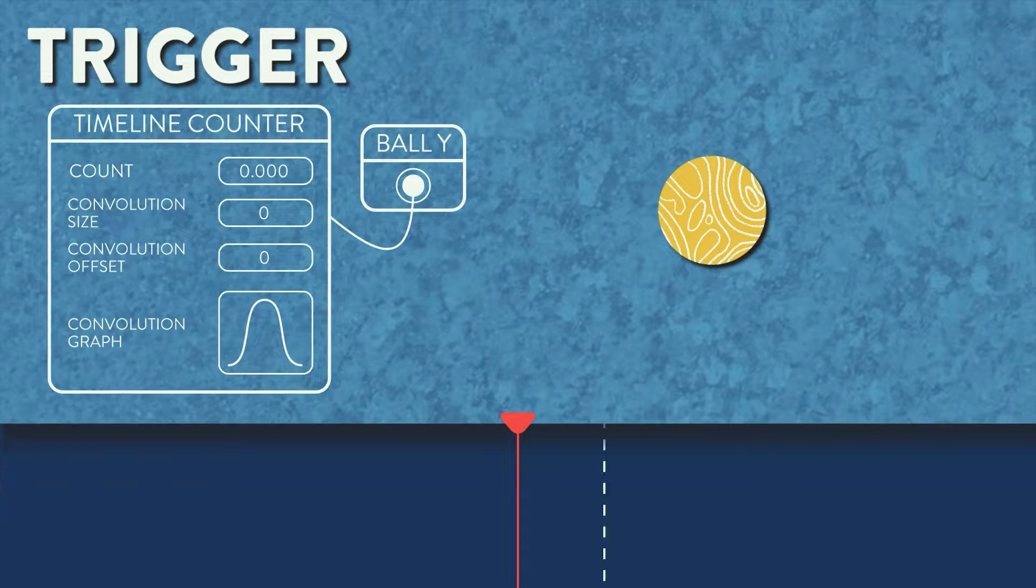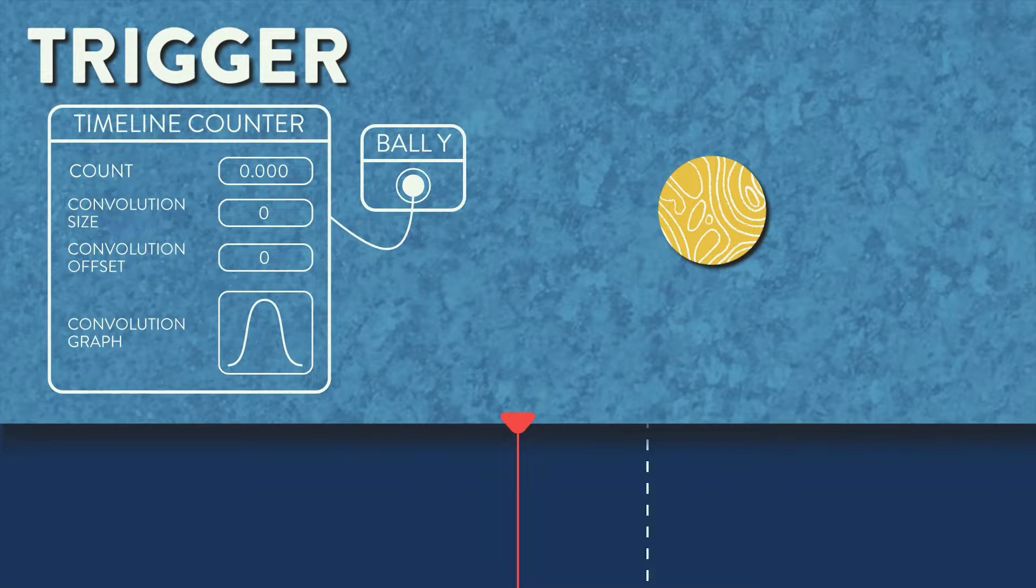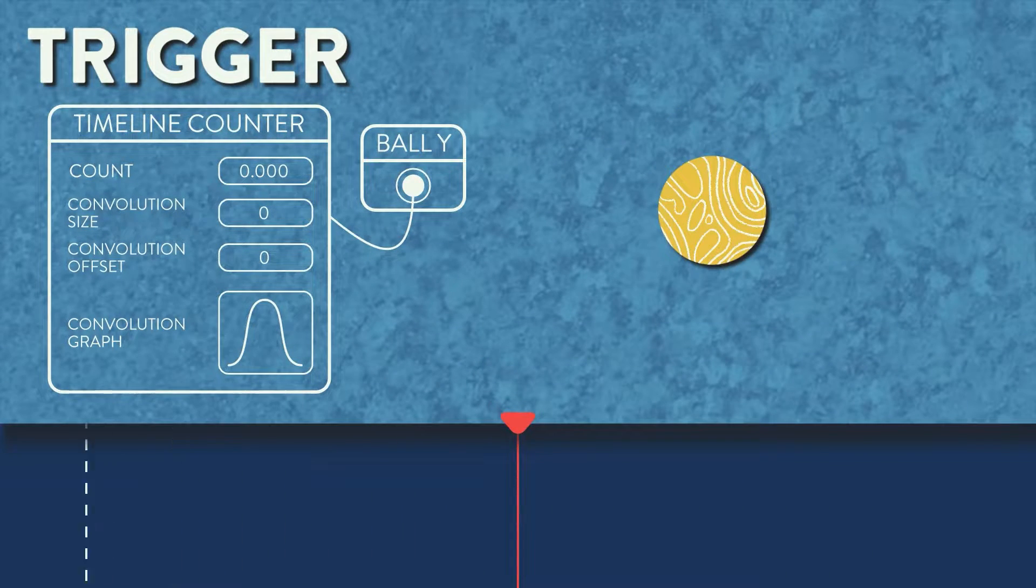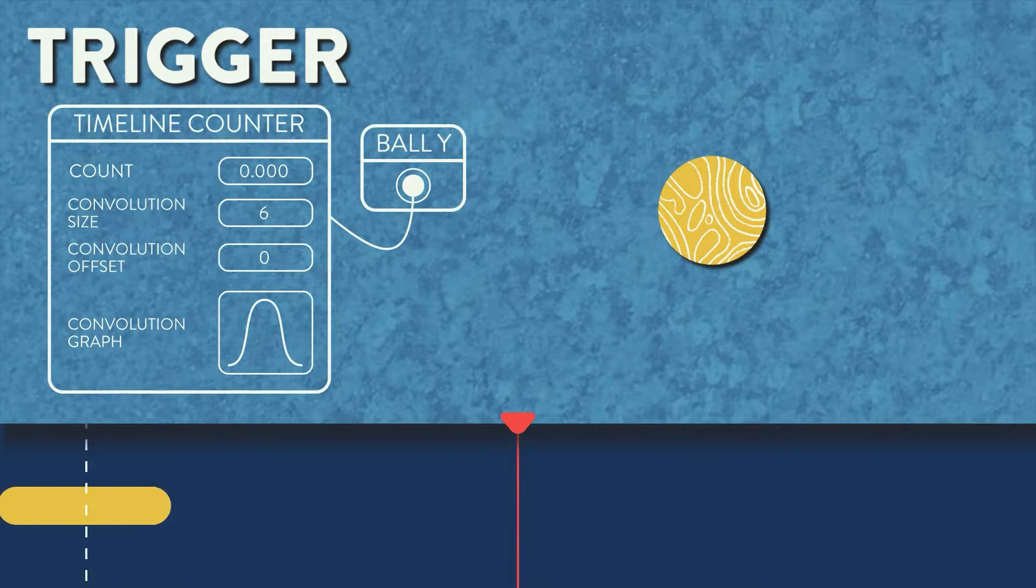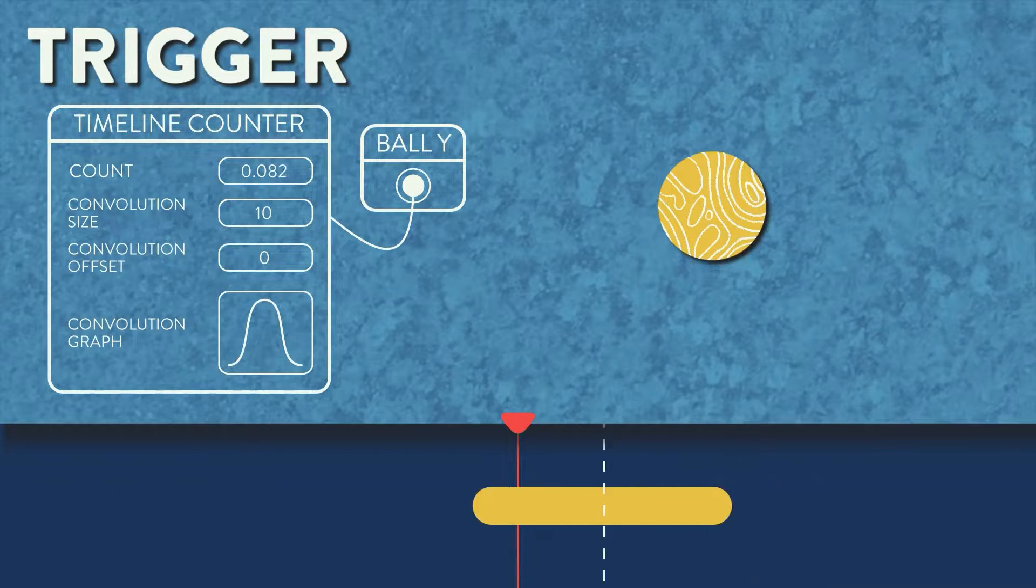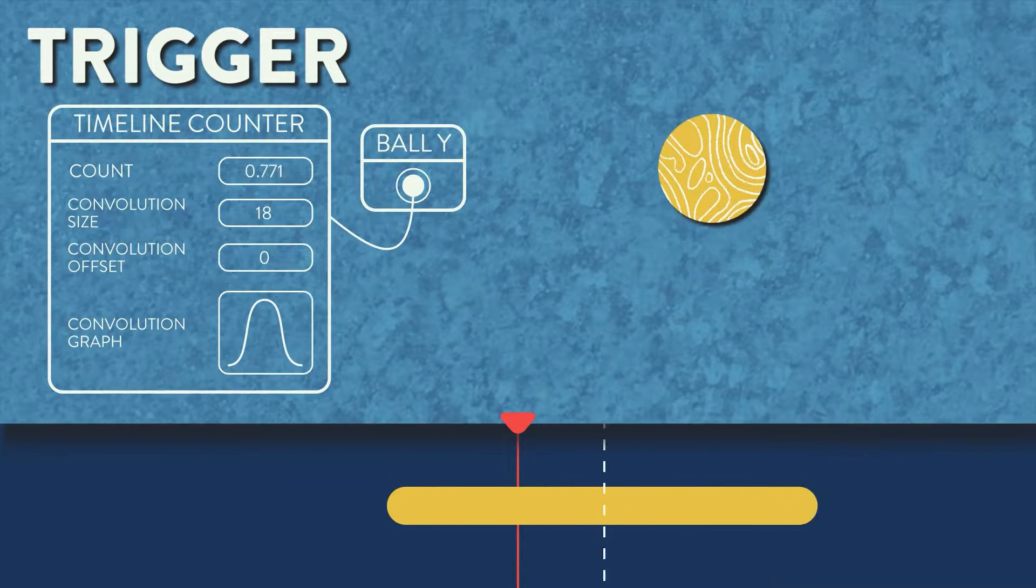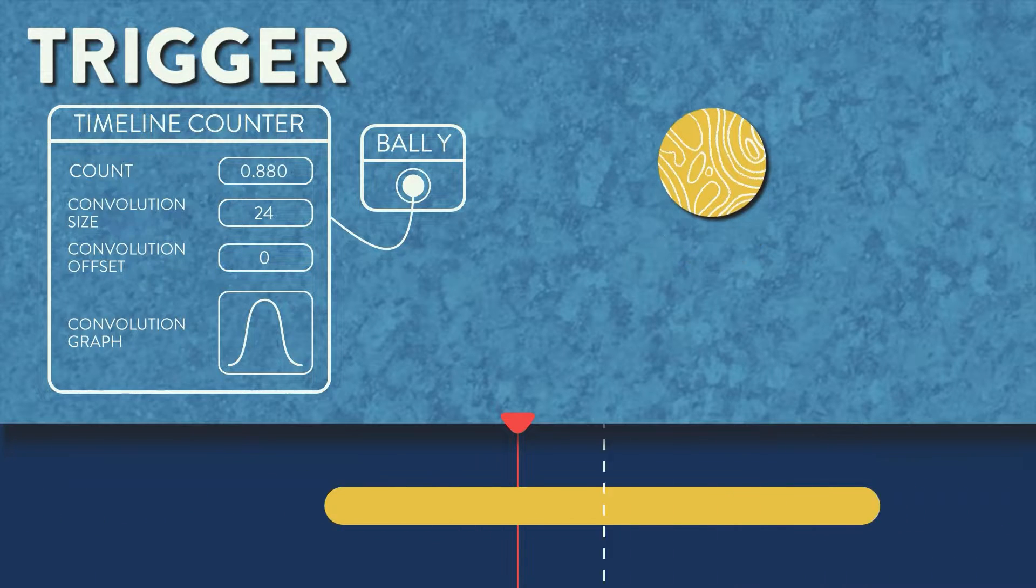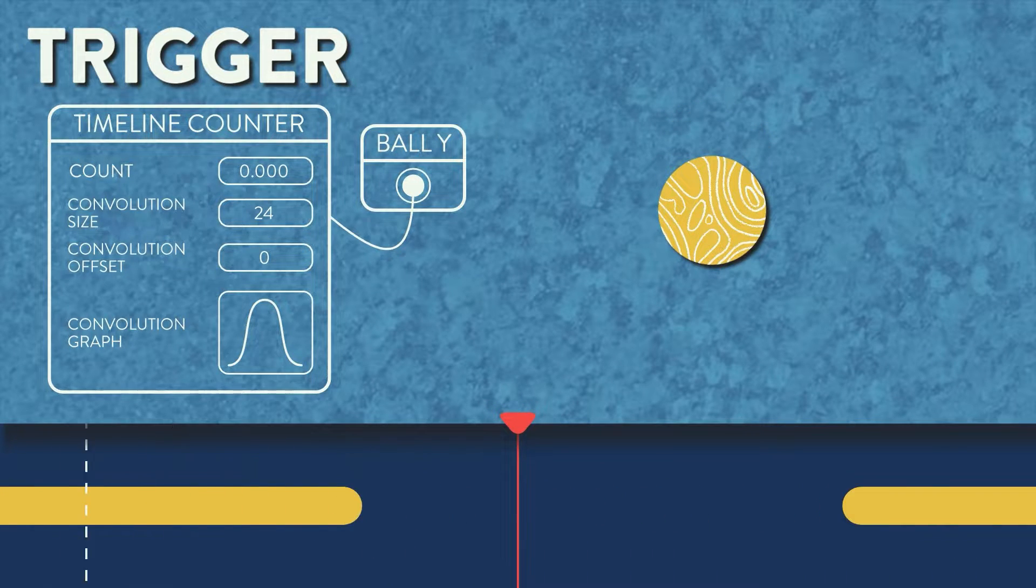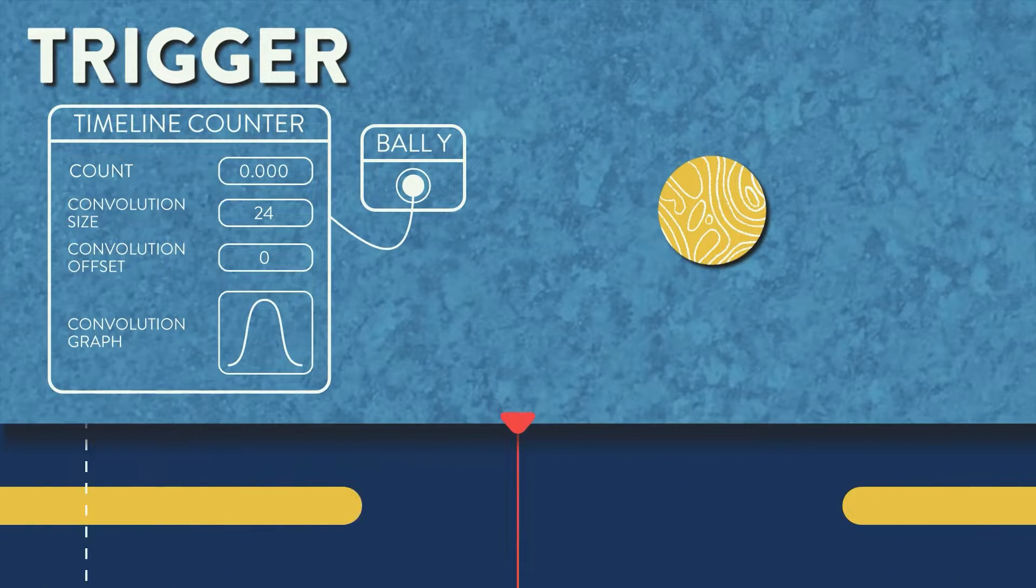This is where we can start to adjust the convolution size. We see that as we increase the convolution size, the numbers in the count start to ease up to one and then ease back down to zero. This gives the ellipse a much smoother animation up and down.